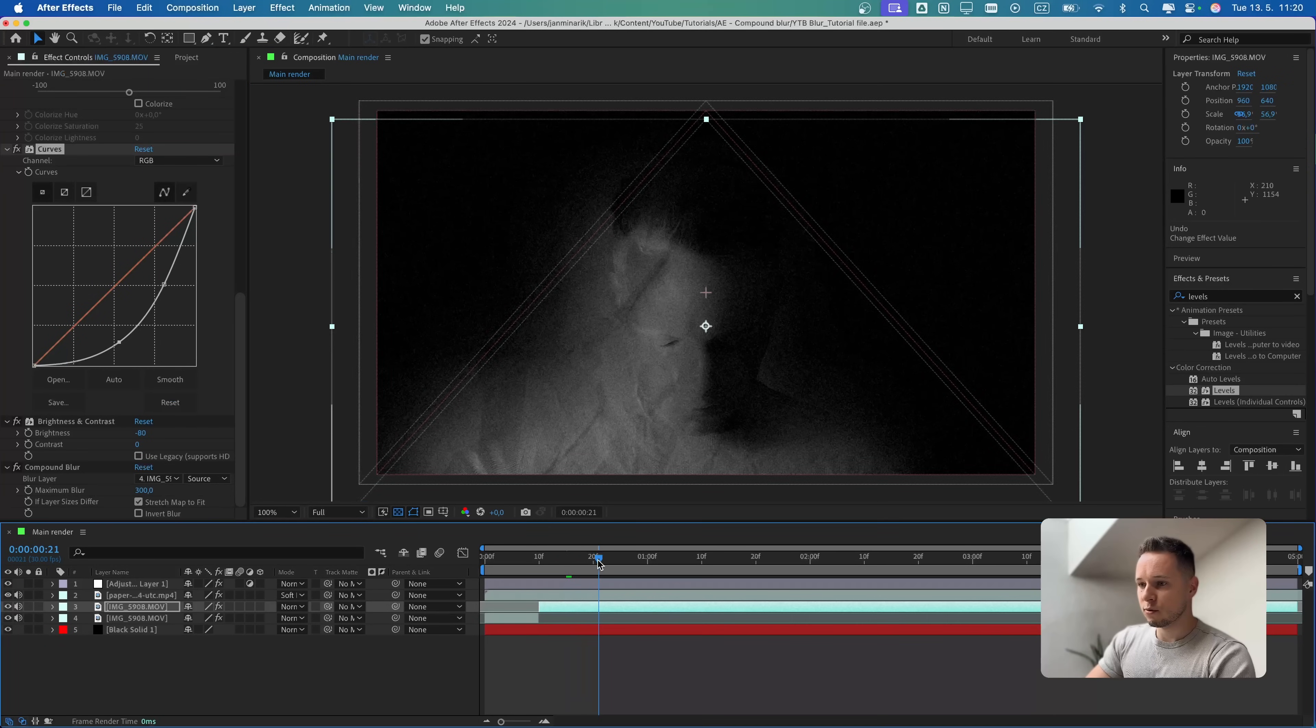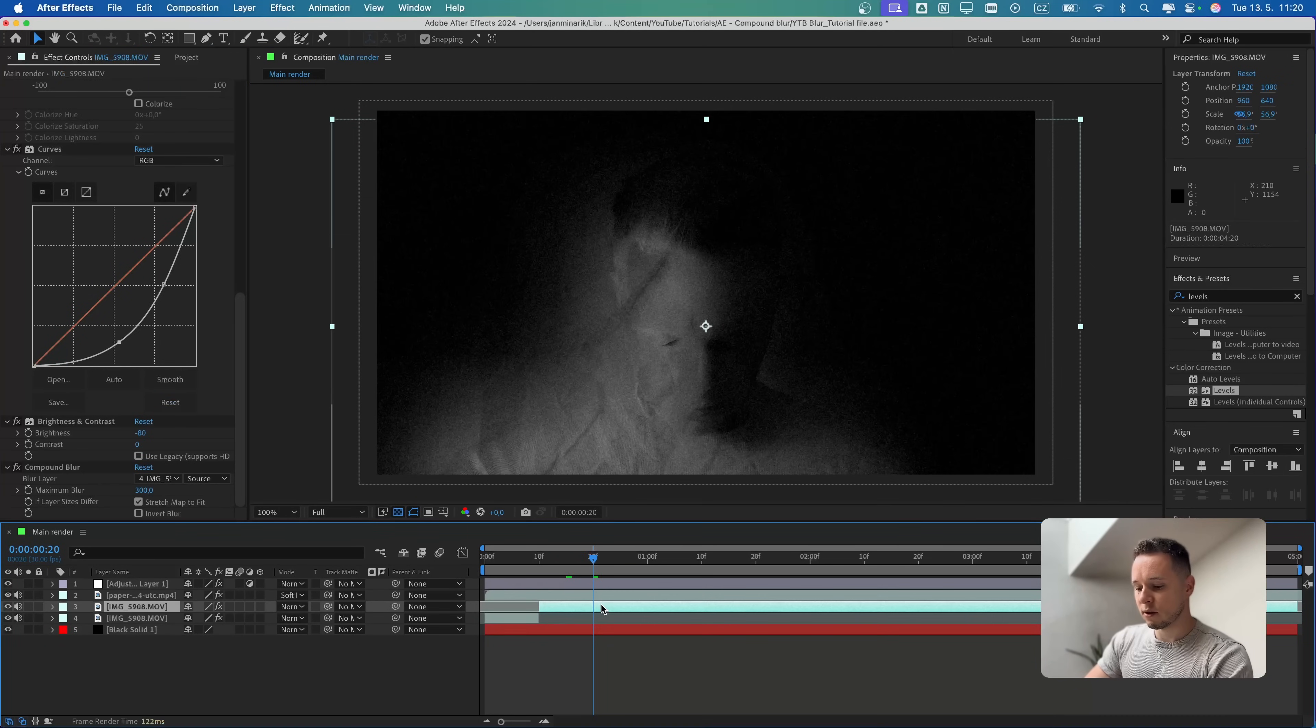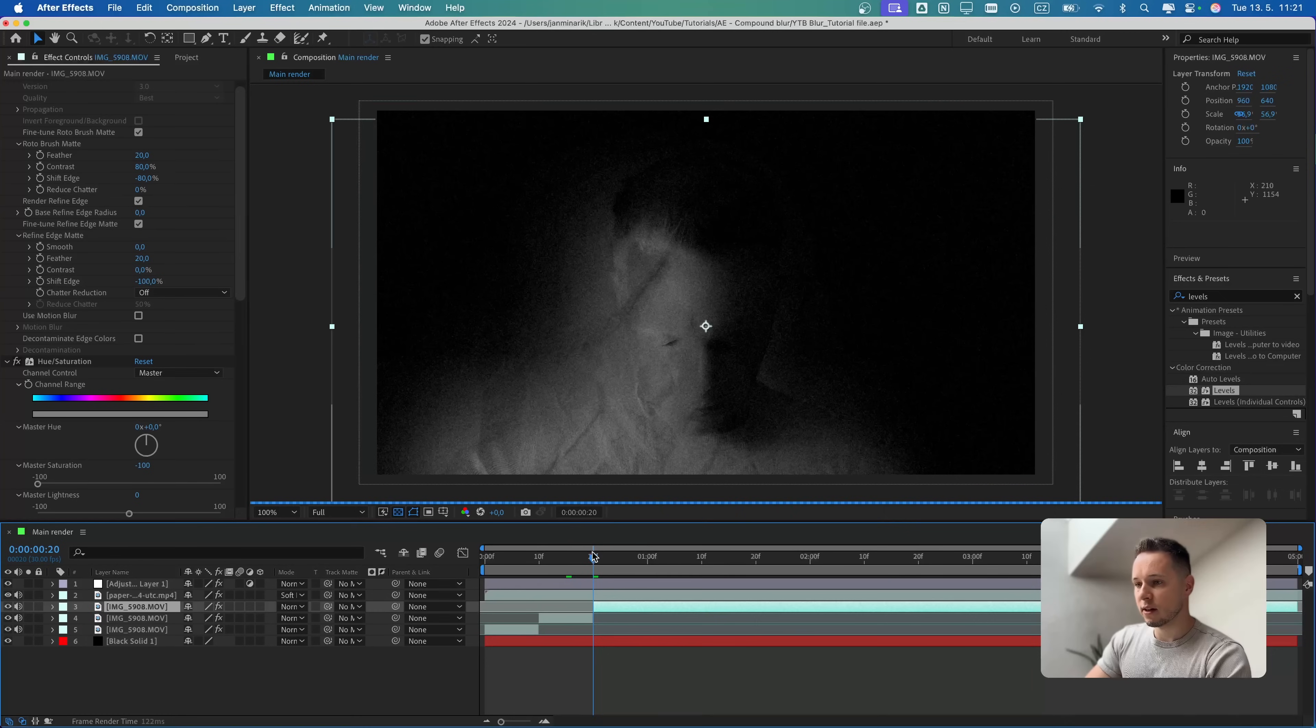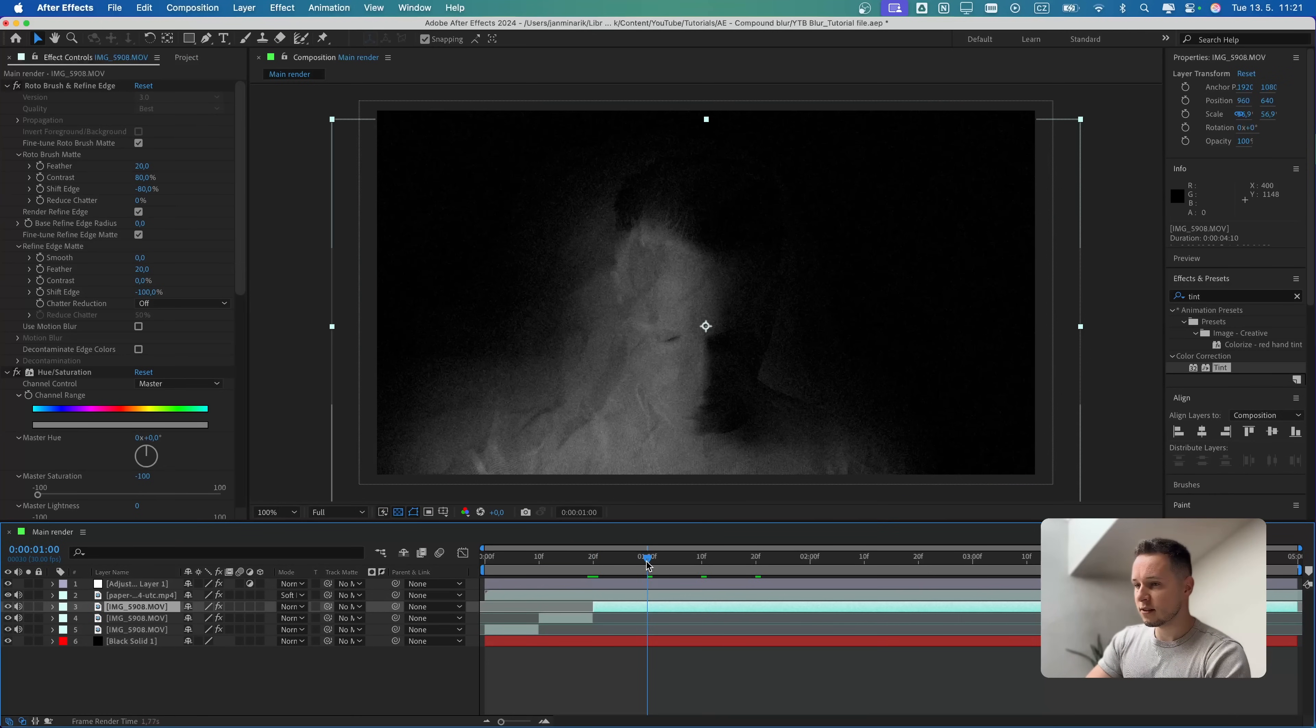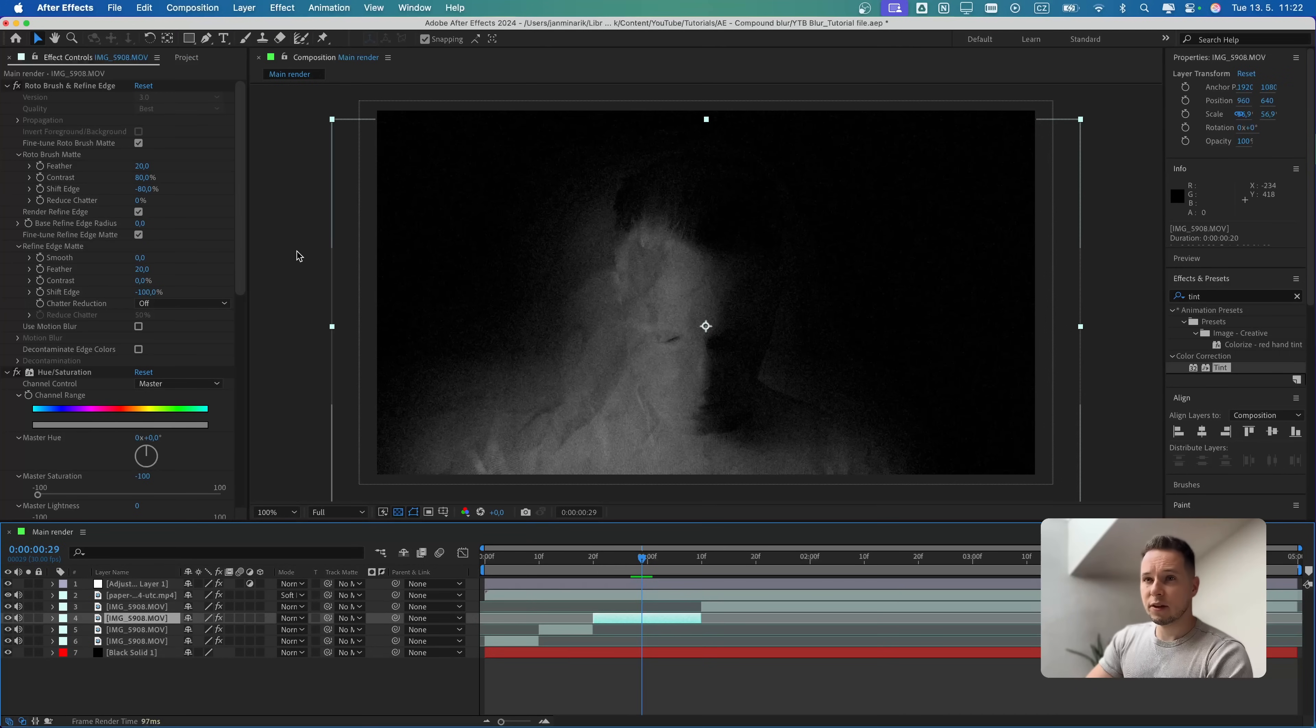Let's go to 20 frames like so. Again, Command-Shift-D to cut the layer. For this one, I want to show you something a little bit more advanced. Let's go to one second and 10, let's cut it again.